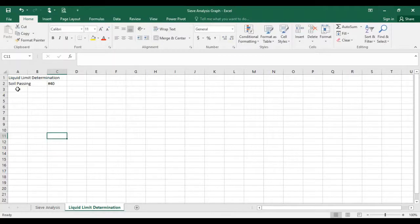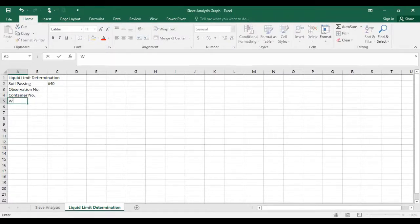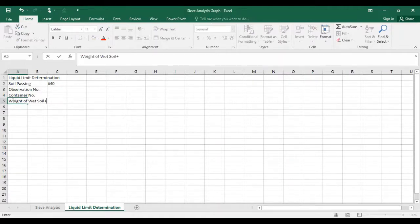I write down 'observation number' here, and the next column will be the container number. Then, weight of wet soil plus container — this will be W2, in grams.